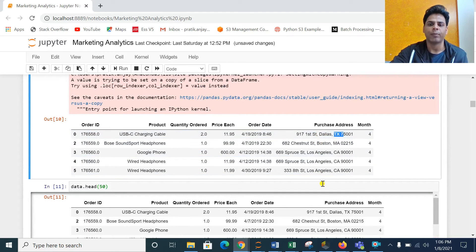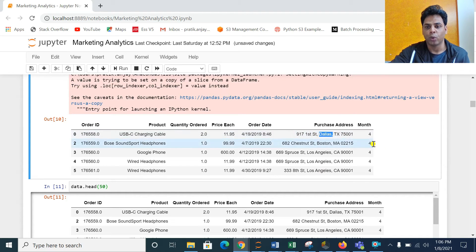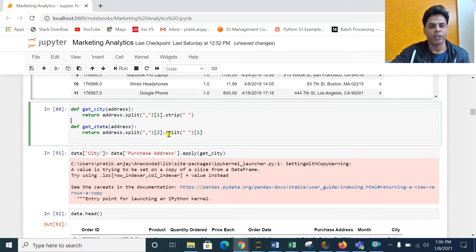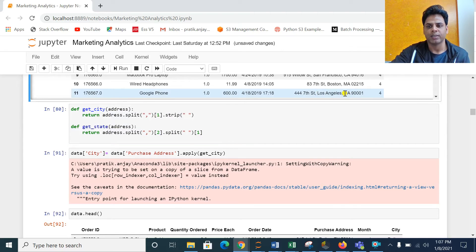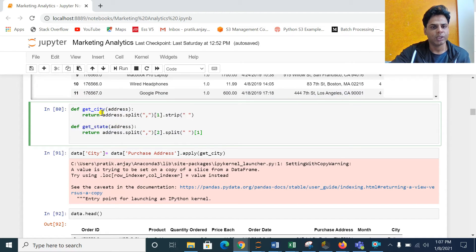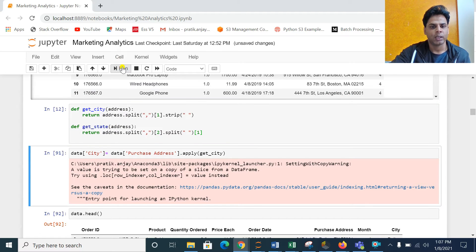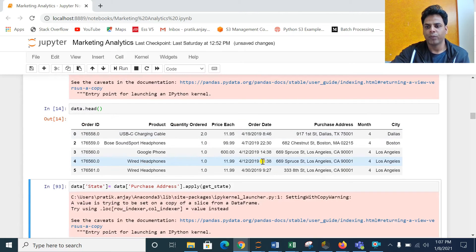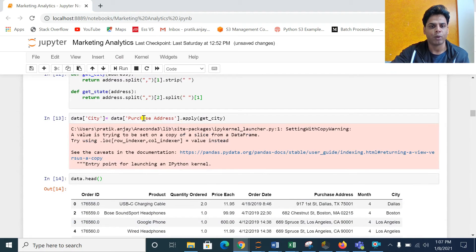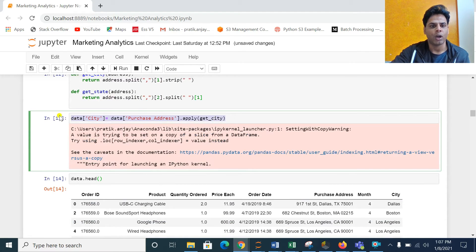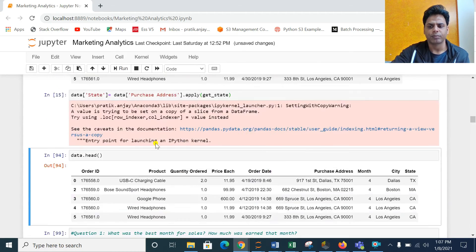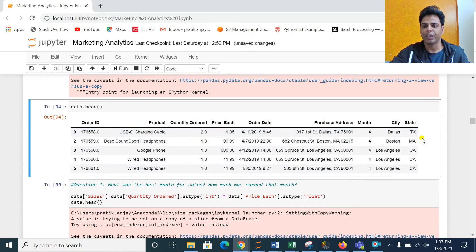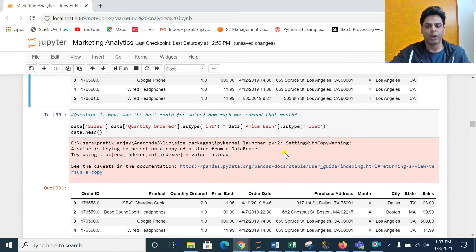My next task is to extract the city and the state from the Purchase Address column, because I also need to find out which city is giving more sales or from where people are ordering more. I have created two functions: one to get the city, for example 'Los Angeles', and another to get the state, for example 'CA'. Let me run that and apply these functions to the dataset. Now if you see, we have our month column, our city column, and after applying the state function we will have the state column as well. We have created three new variables from Order Date and Purchase Address.